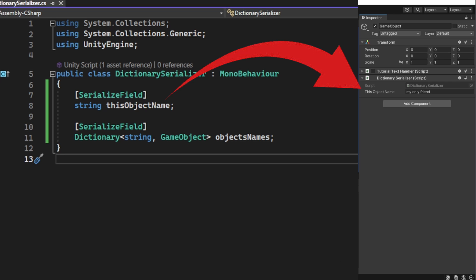But hey, for some reason, you see the string, but you don't see the dictionary. That is because you can't serialize the dictionary.